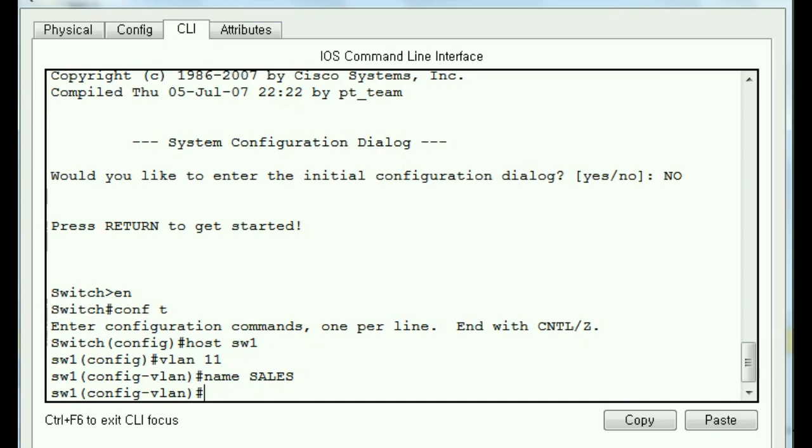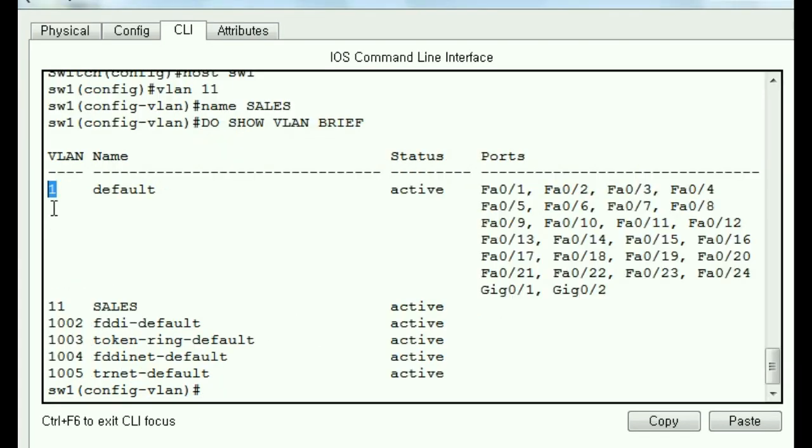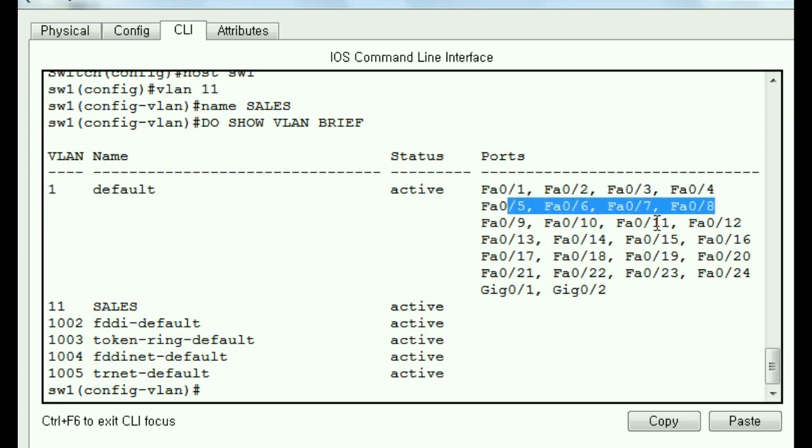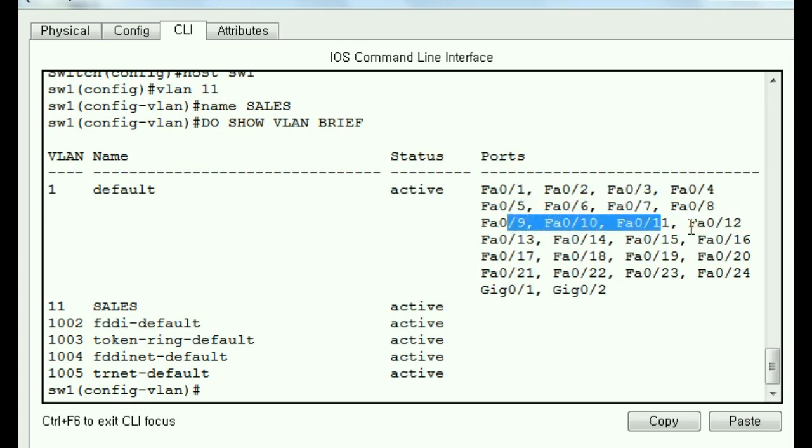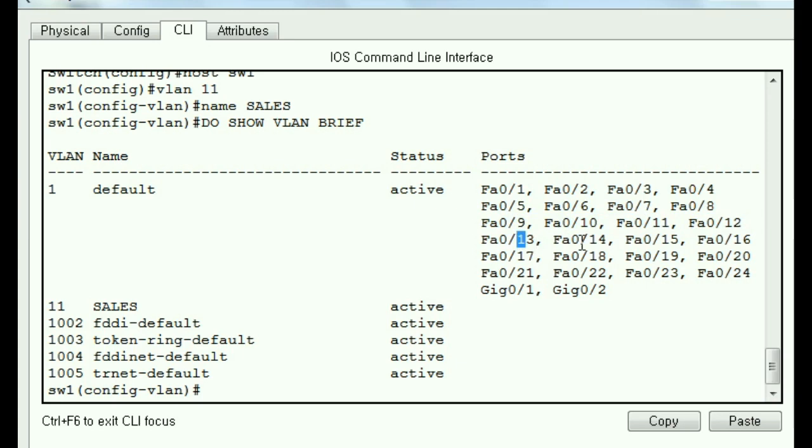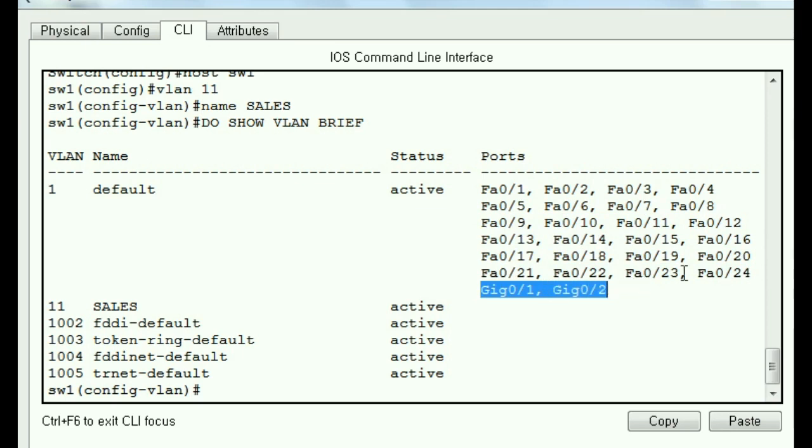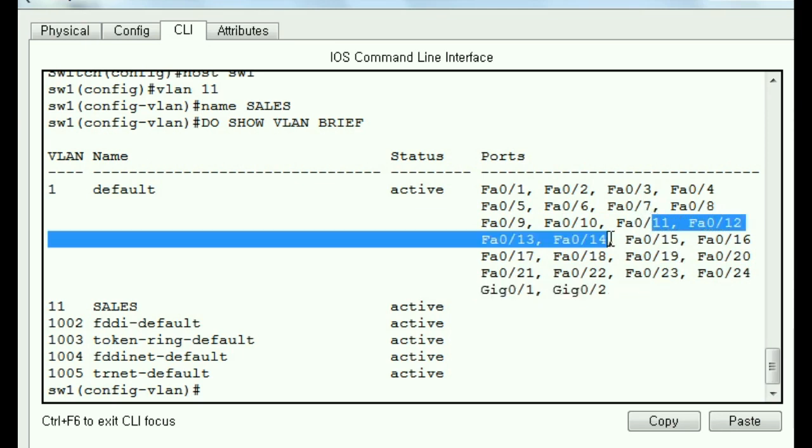Now I want to check my work. Do show VLAN brief. You've got a VLAN number one. That's default. And these are the ports in it. Notice it's 1 through 4, 5 through 8, 9 through 12, 13 through 16, 17 through 20, 21 through 24, and these two ports over here. I'm going to grab these ports, 11 through 14. I'm going to put them into these VLANs over here, 11, 12, 13, and 14.